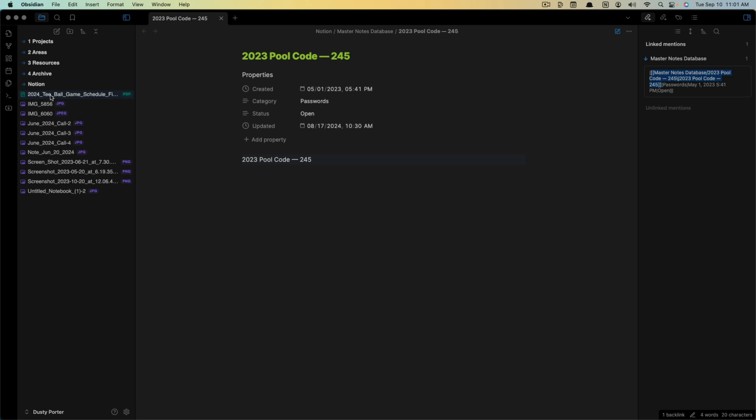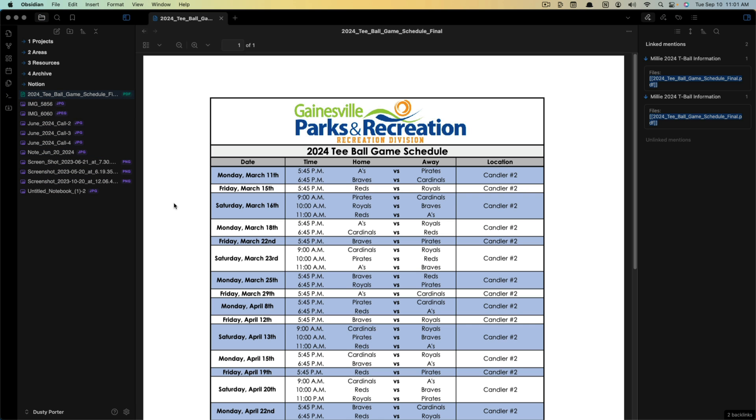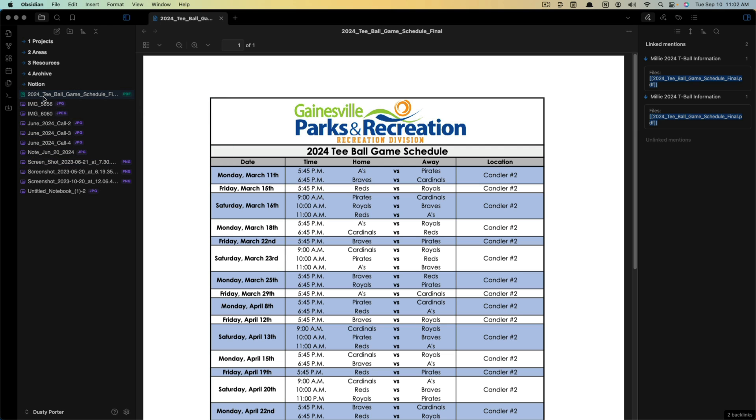And lastly, I'll show you all of the images. Like here's an attachment for a schedule for my daughter's baseball or T-ball league. This was an attachment in one of the notes.